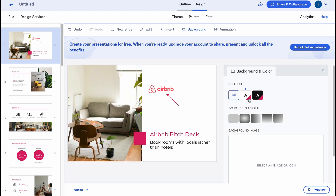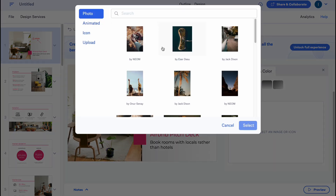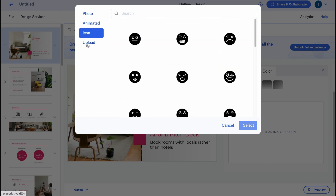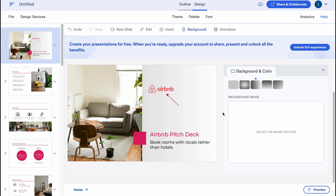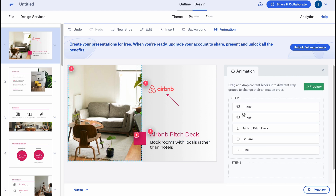Let's try to interact with the background. We can easily change the background to white, make it a gradient, or we can also select an image if necessary. We can just click on it and use something from stock photos, from the animated area, icons, or we can upload our own image from our computer.